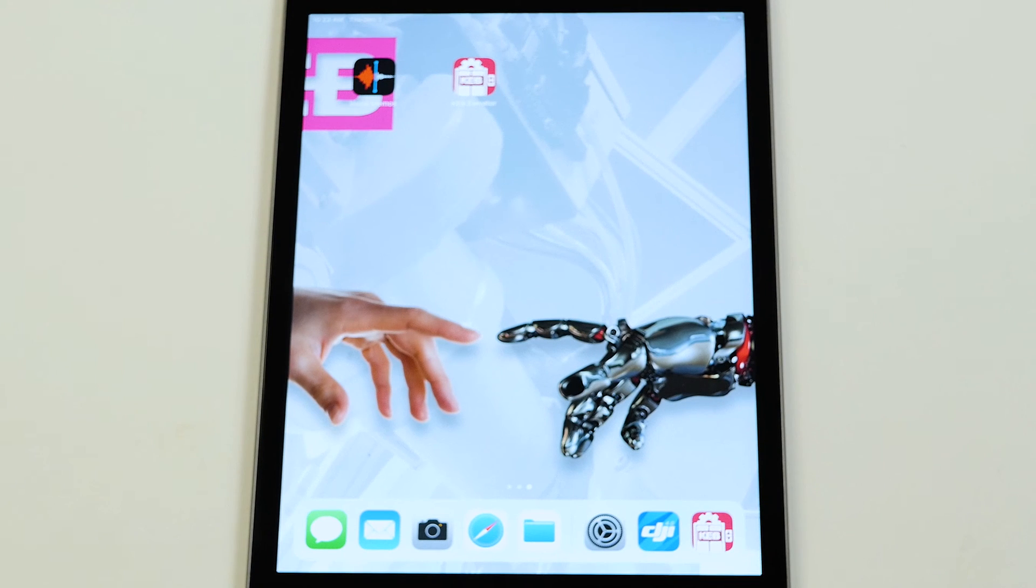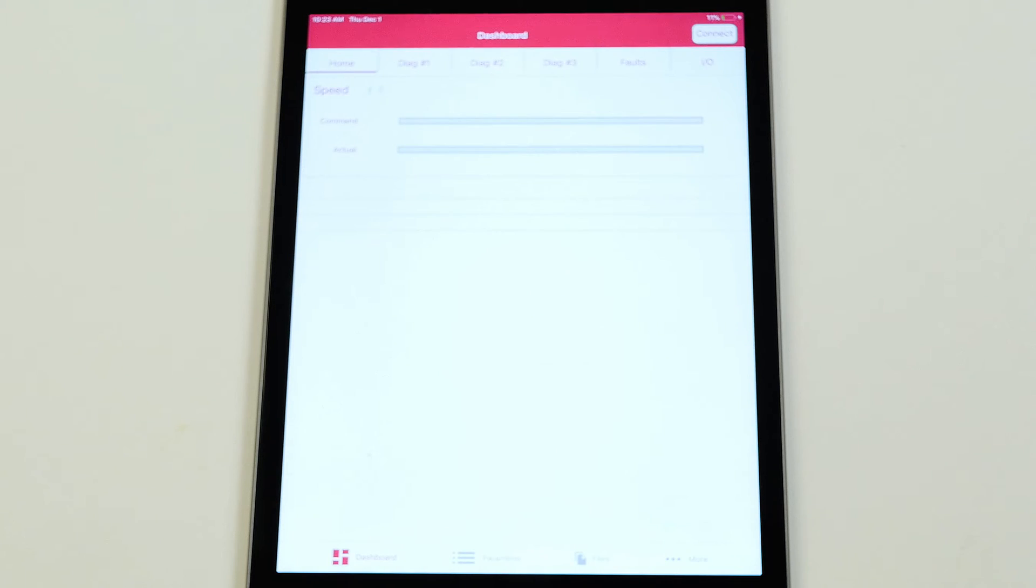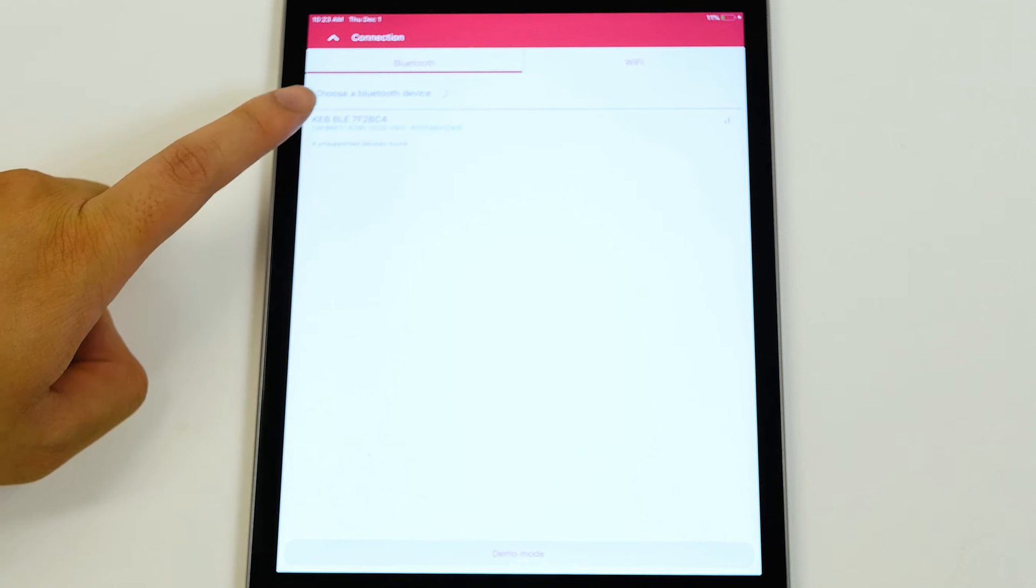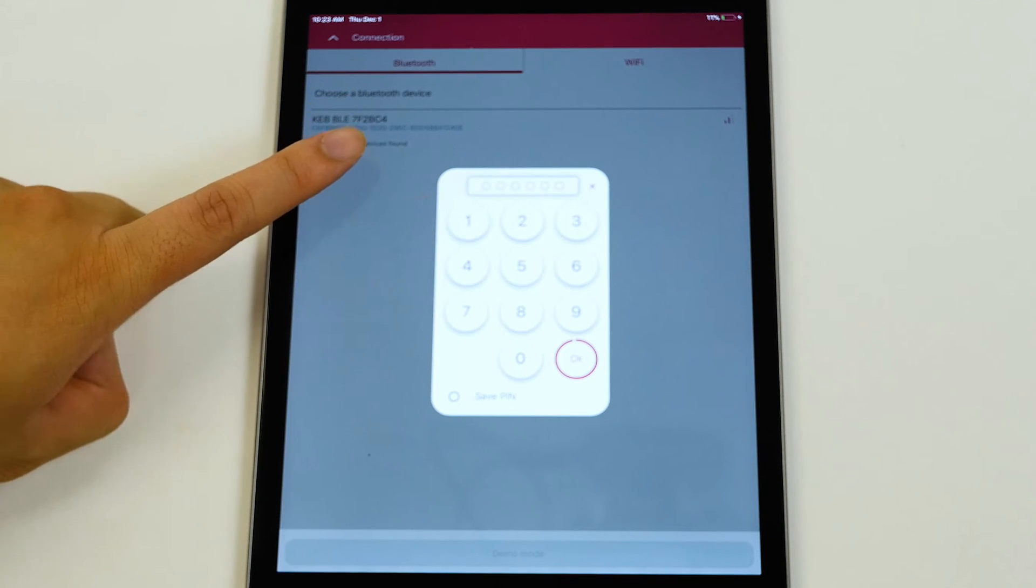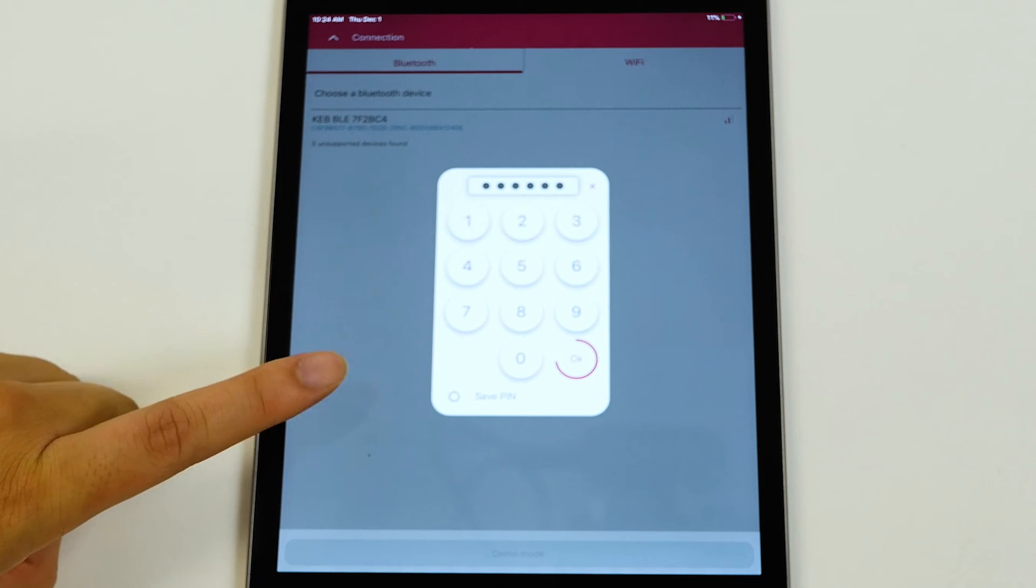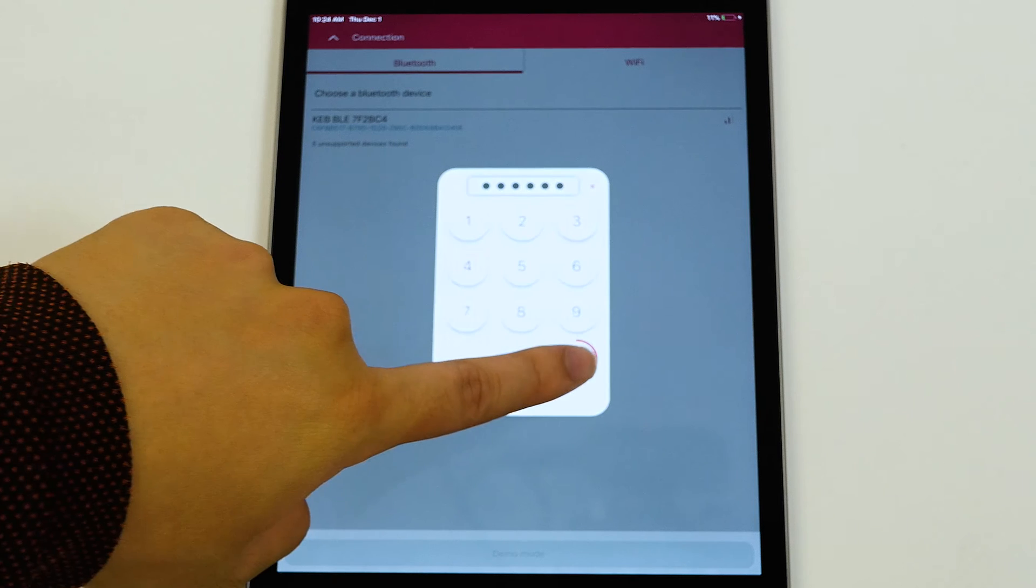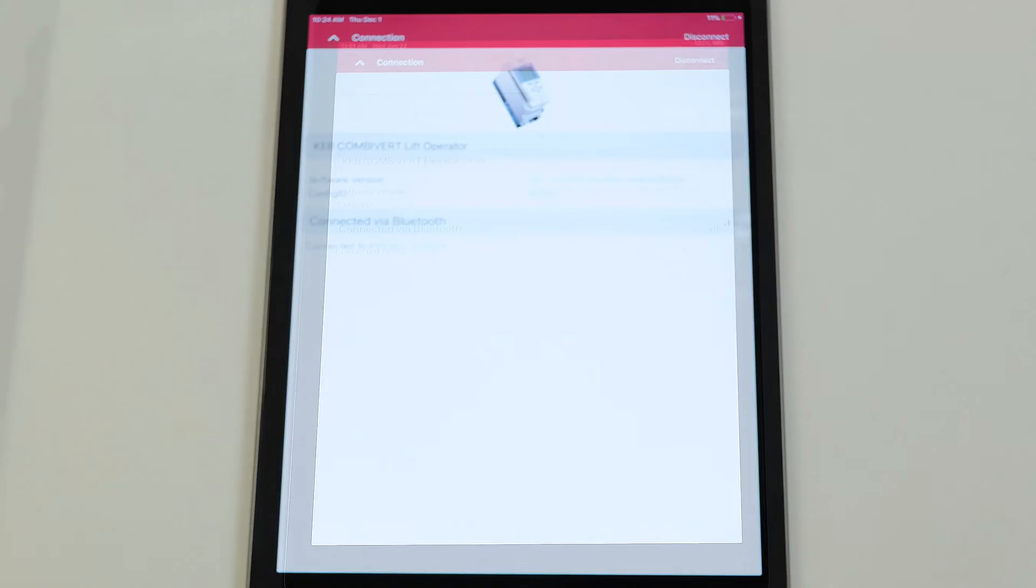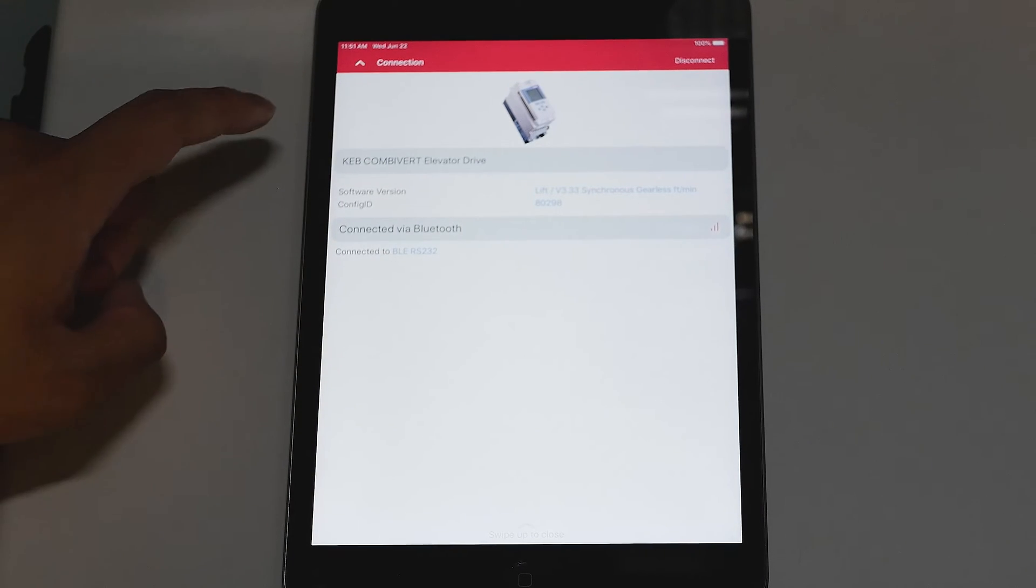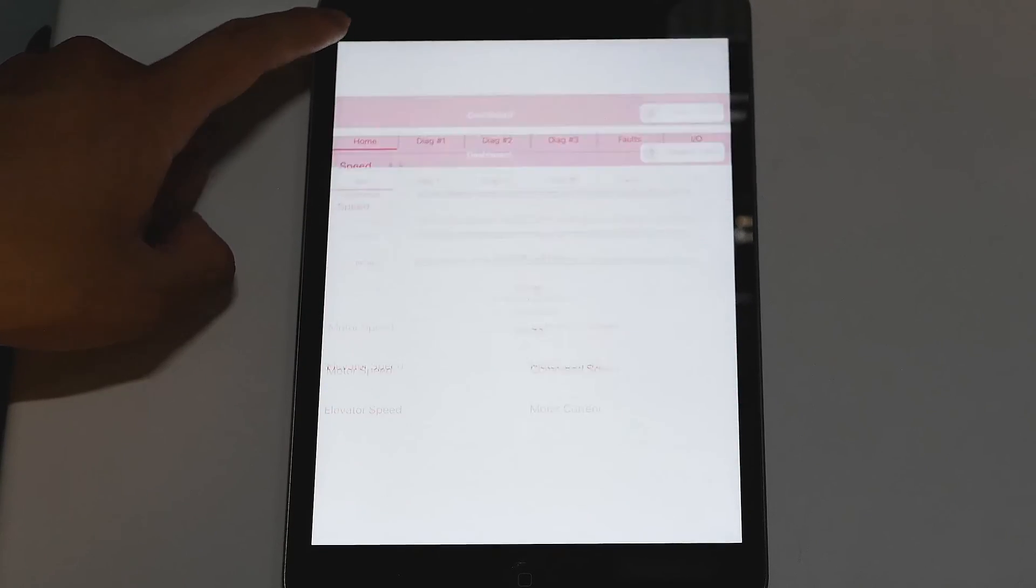To connect to the KEB elevator app, select the app icon. Your Bluetooth devices will be here. Select on your Bluetooth adapter. Type in your passcode. Select save pin and select OK. Once you're connected and in, it'll show you this connection screen. All you have to click is the button on the top left corner here and now you're on the dashboard of the KEB app.